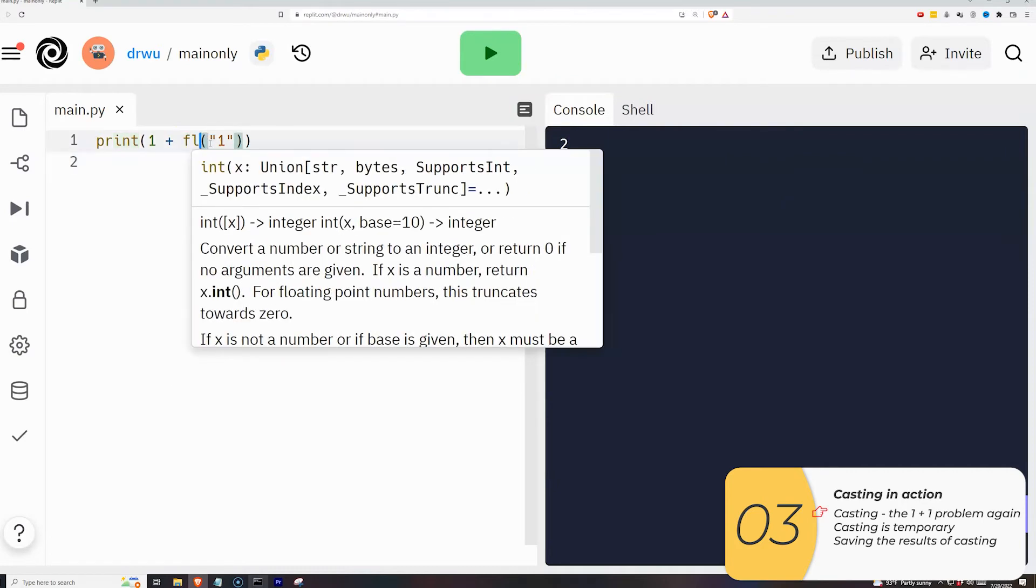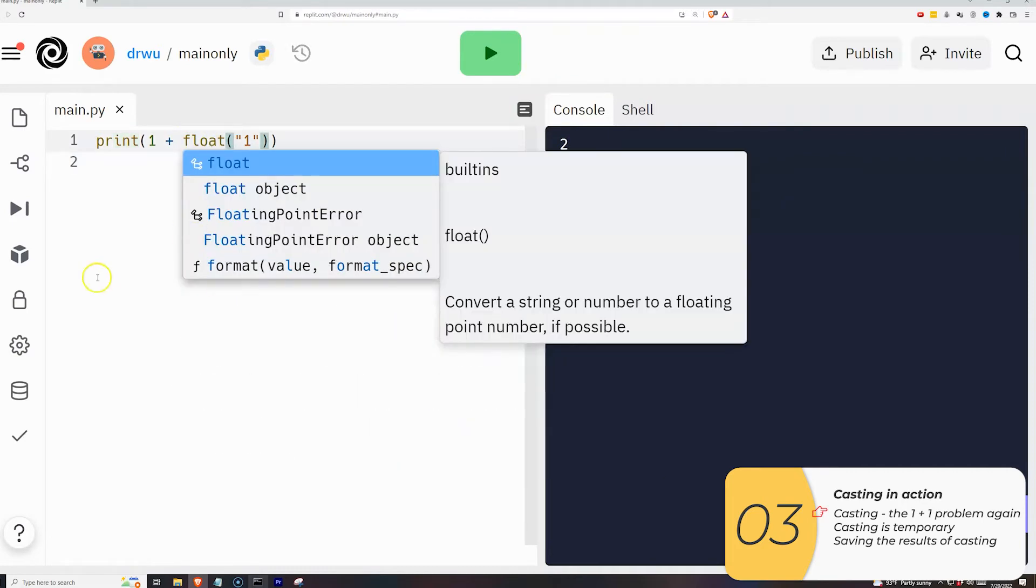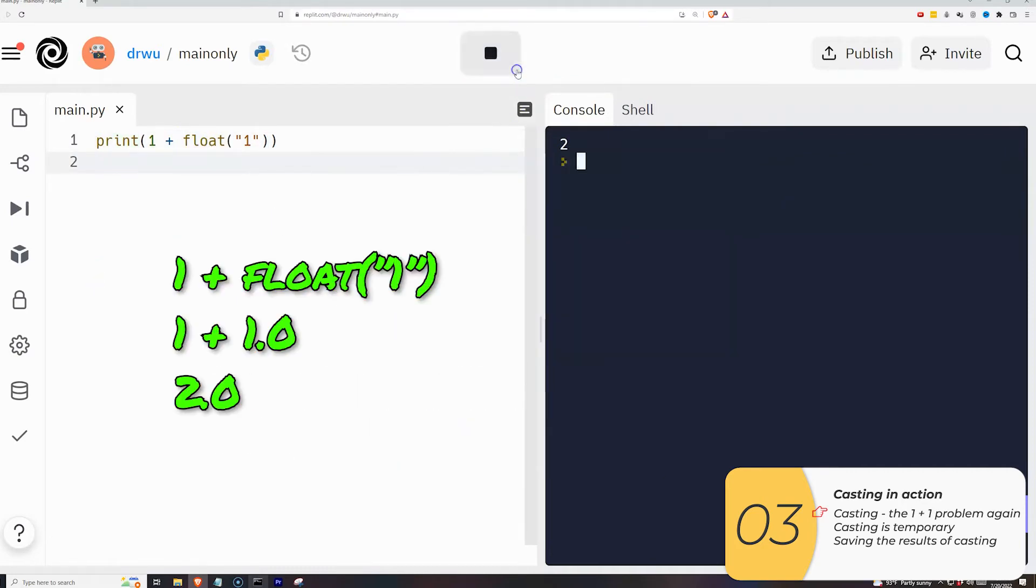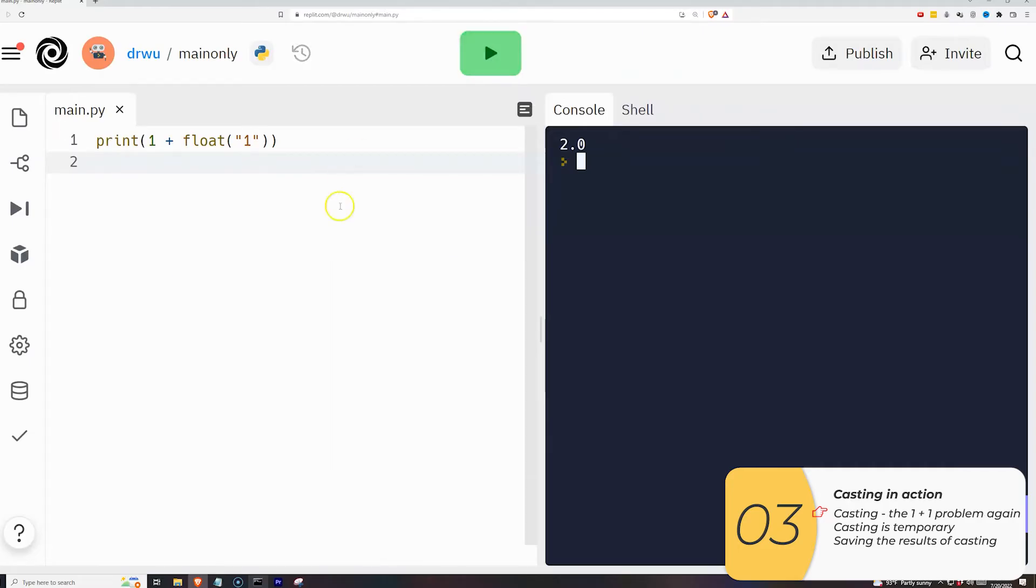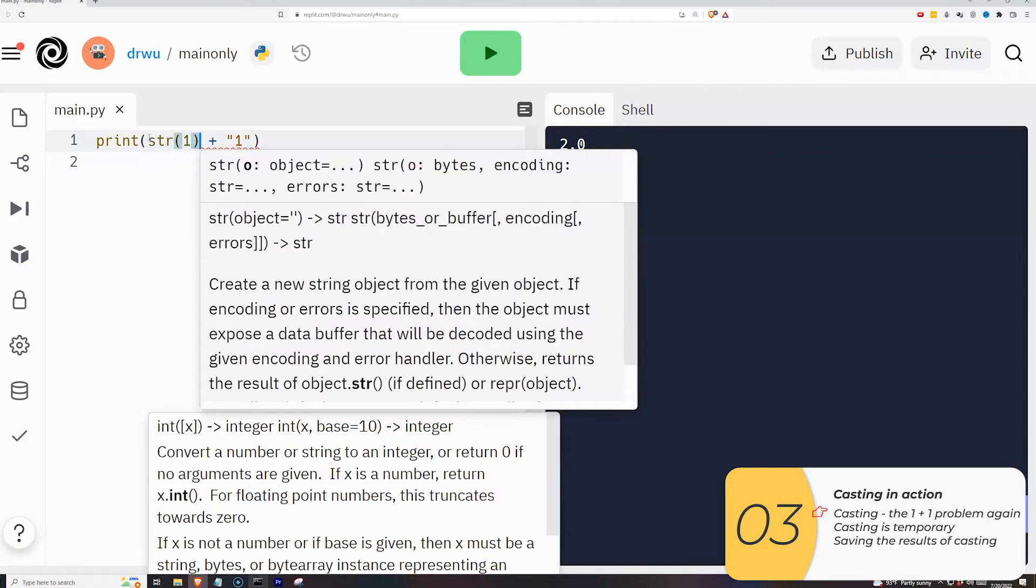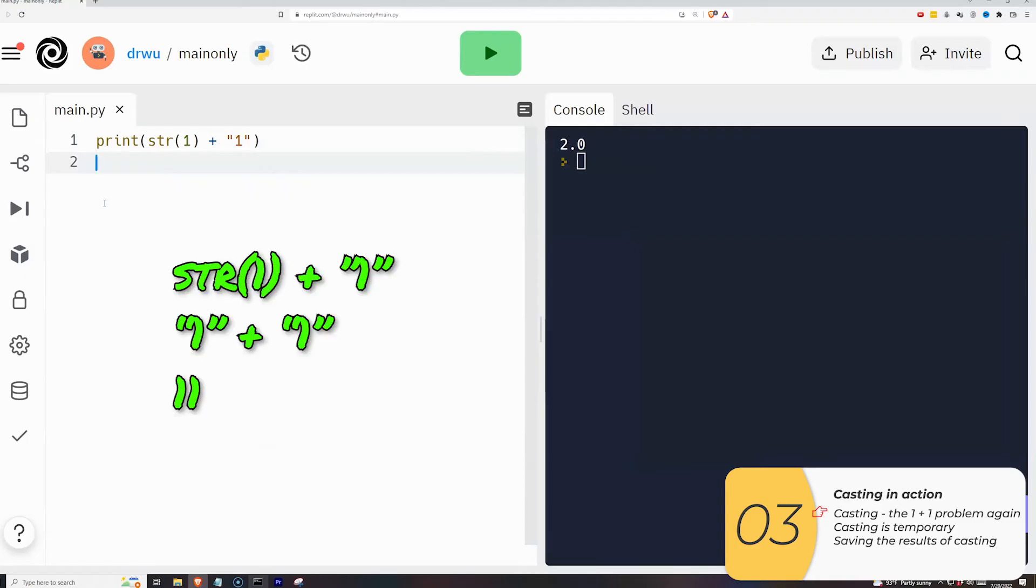This also works if I cast that string one into a float. So that gives me one plus 1.0, which is 2.0. And finally, I could go in reverse if I wanted to. So again, I have an integer one plus a string one. I could take that integer one and cast it into a string. That gives me 11 as I expect.